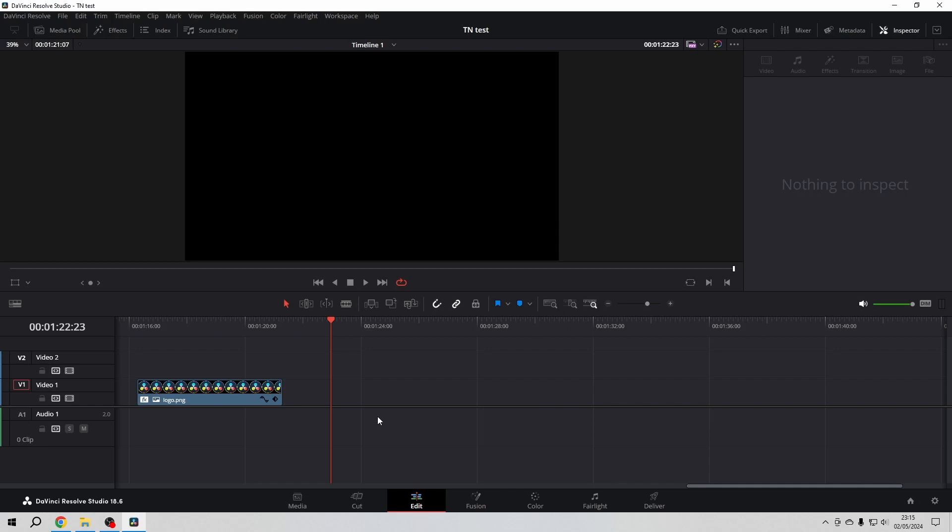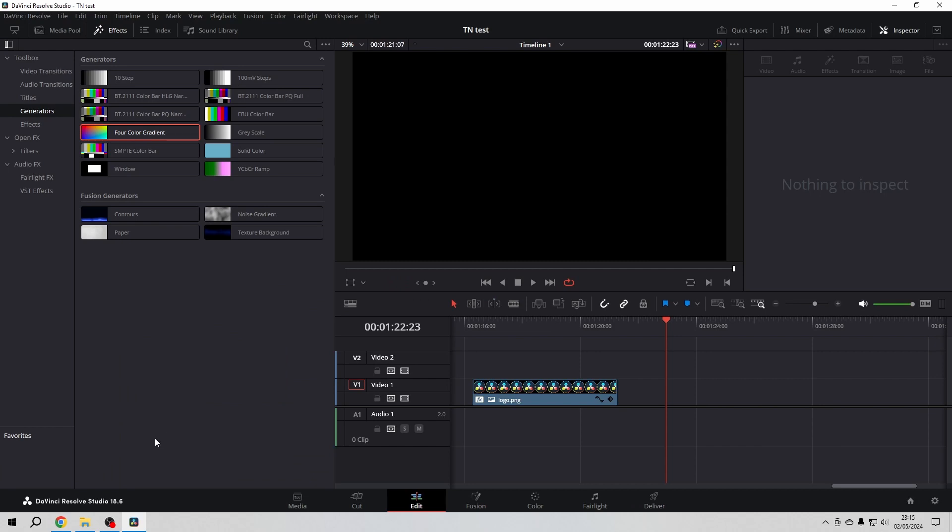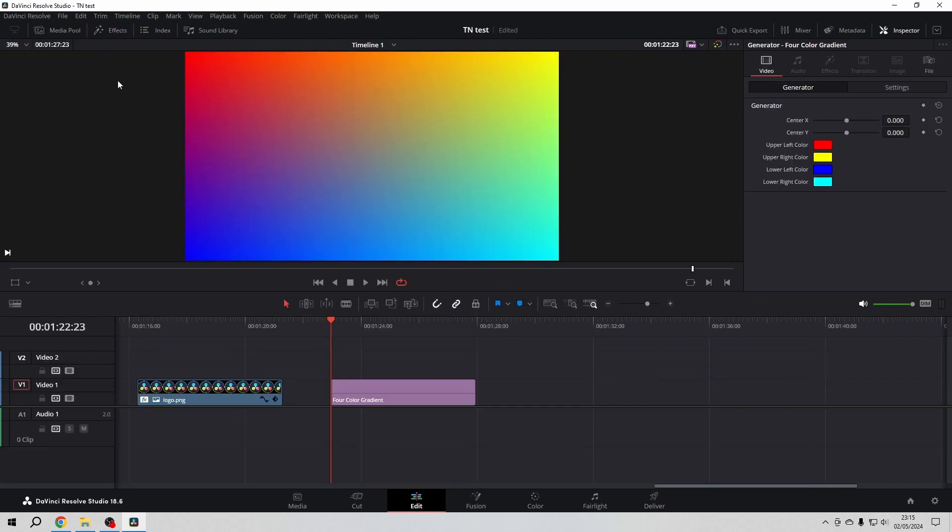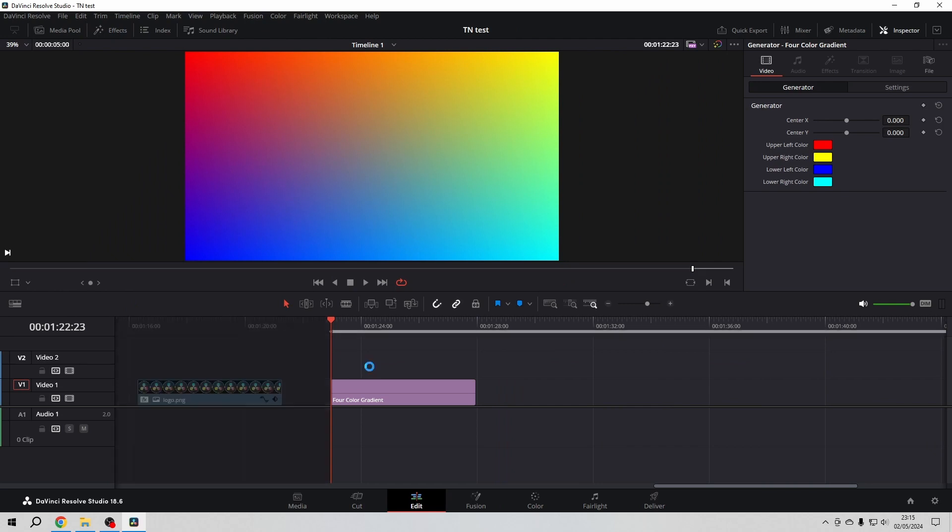Okay guys, let's have some fun with the four-color gradient generator. Go to the effects tab, then go to the generators, and here grab the four-color gradient. In order to demonstrate this in a loop, I will...